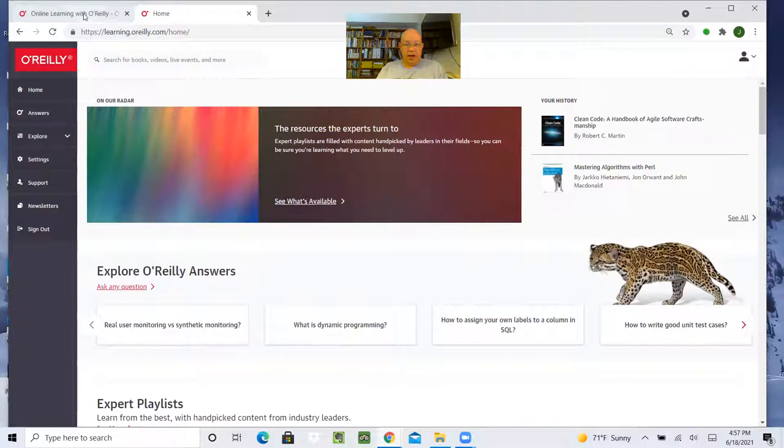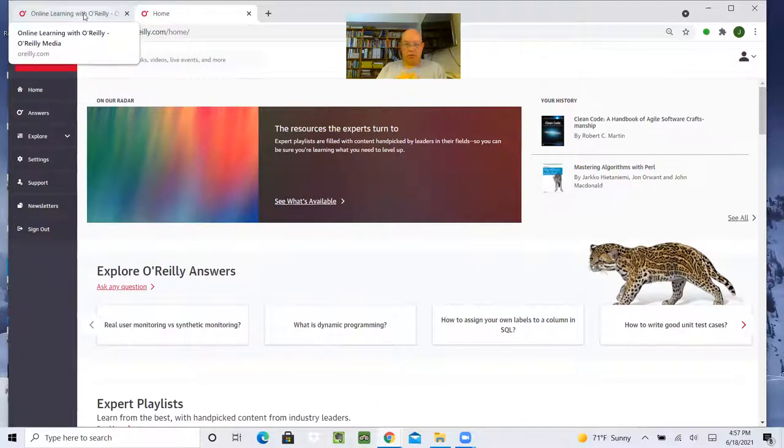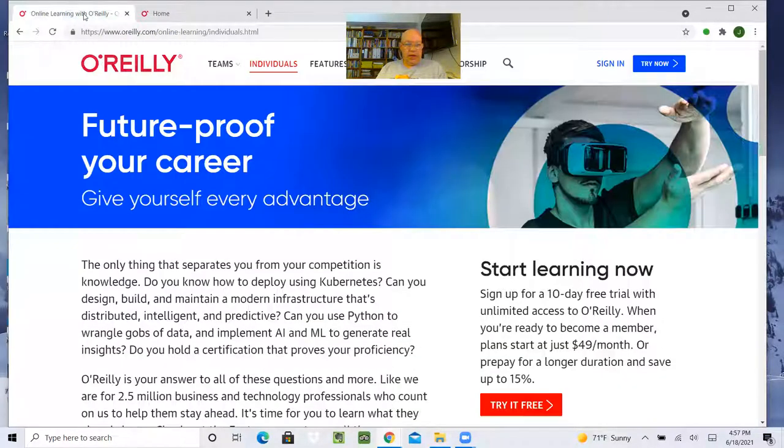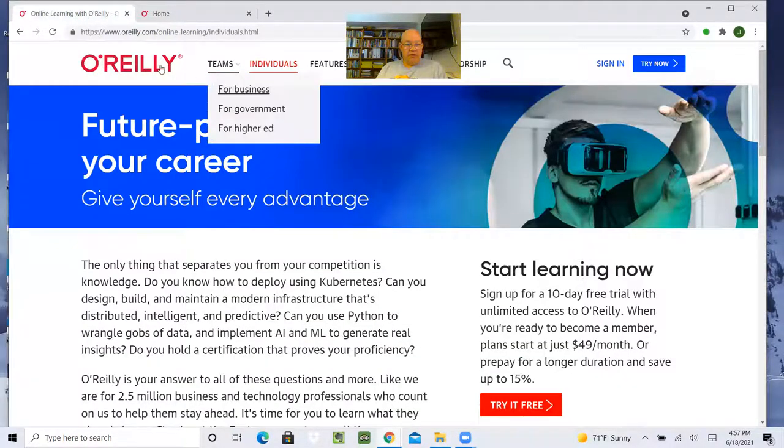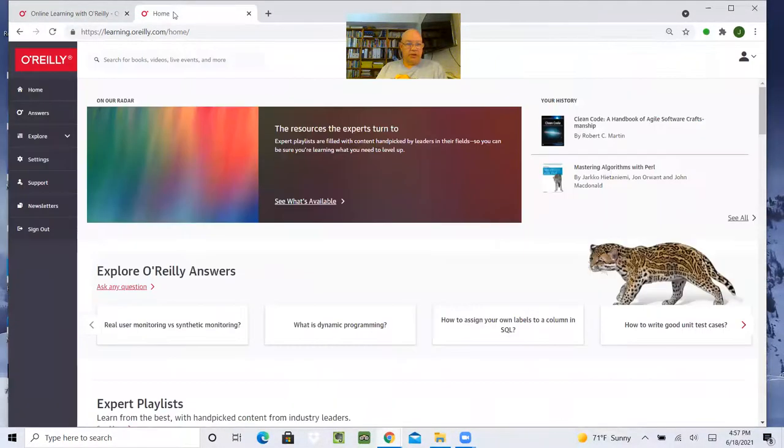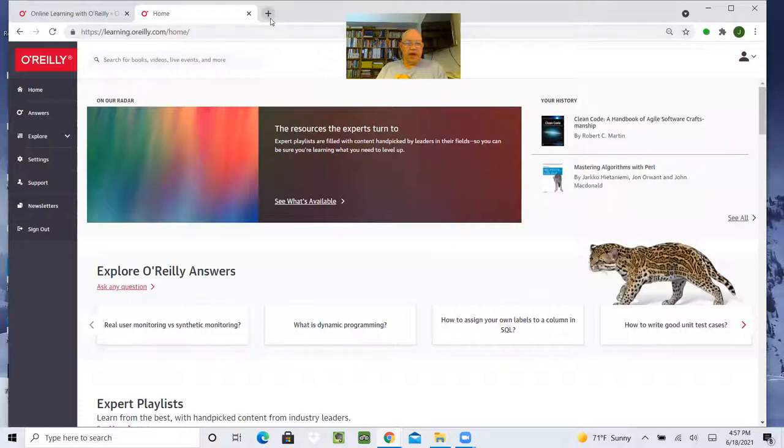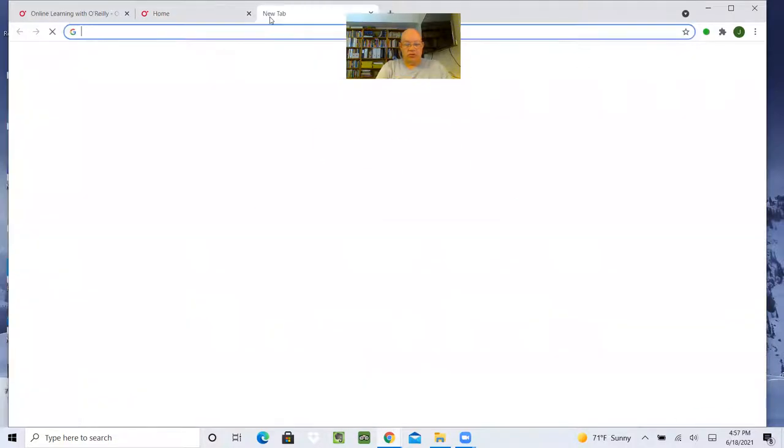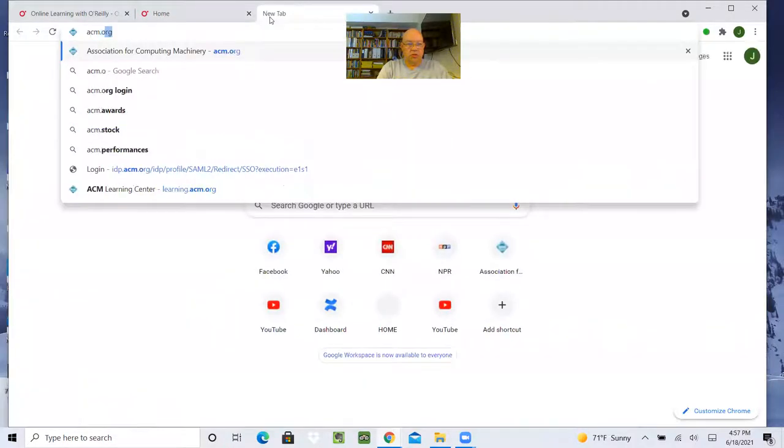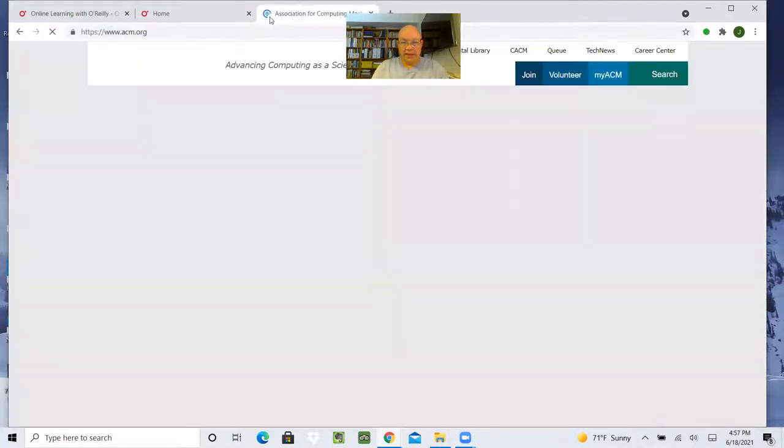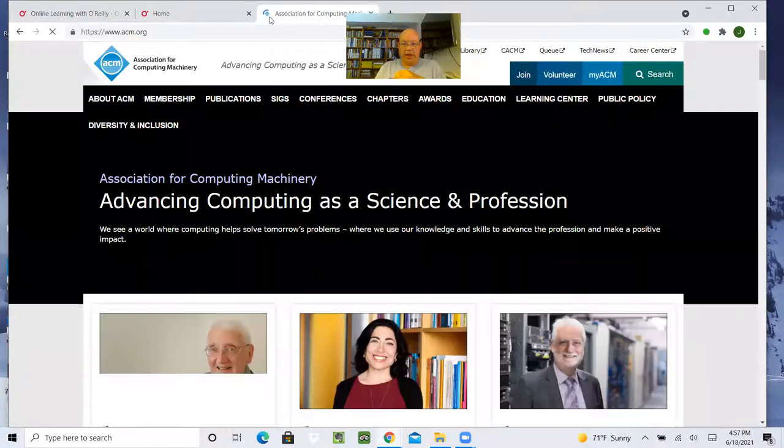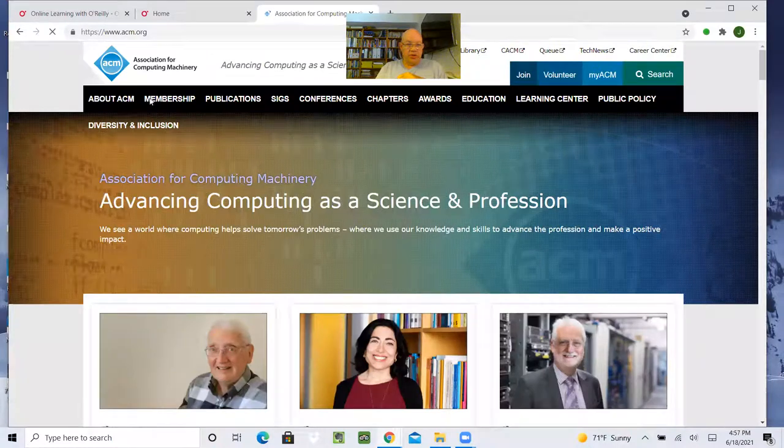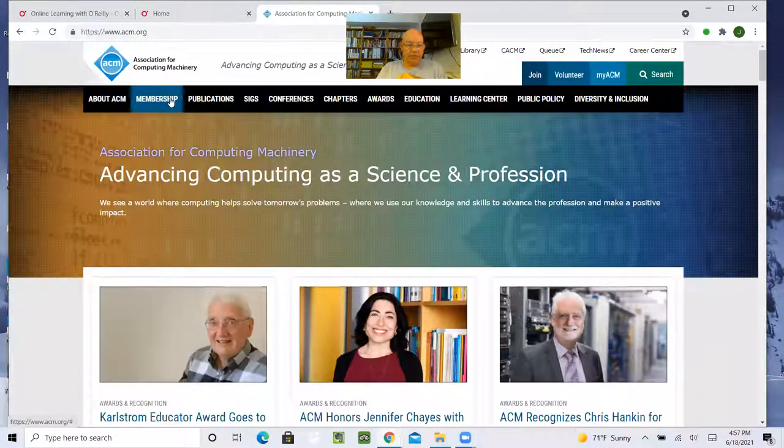And remember, this is $49 per month for U.S. But let me actually head back over to the ACM and show you membership.